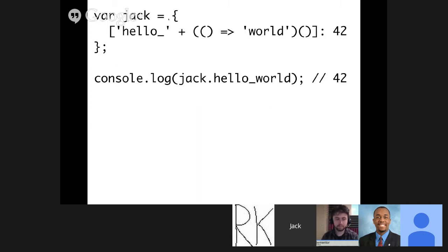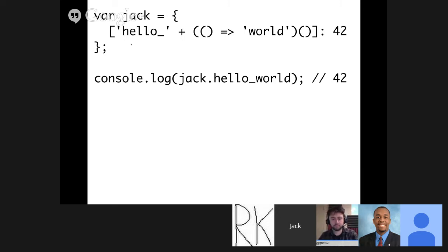We can also do this really funky thing which I still can't think of a good use case for, but I love the idea. If you define a property within an object and wrap it in square brackets, you can define it using dynamic parts. So here I'm naming a property 'hello' and also giving it a function which returns 'world', which I then immediately evaluate. This will actually define the property 'hello_world' on the Jack object and set it to 42. By wrapping the property in square brackets, you can add dynamic segments that will be figured out when the object is defined.